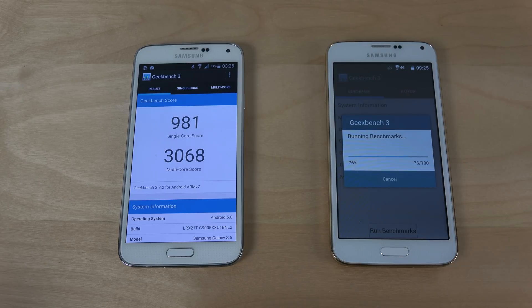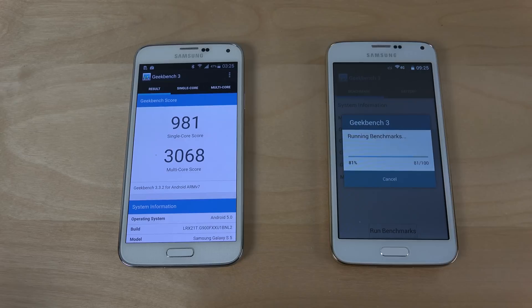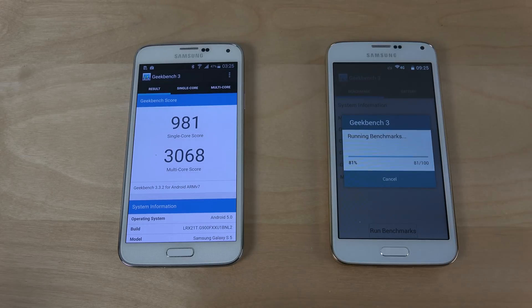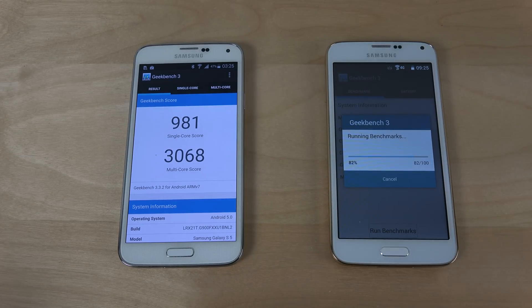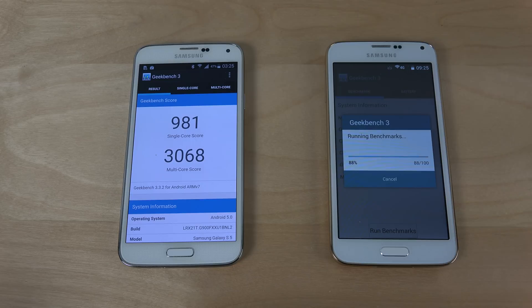You might still ask does it really matter, do you need that hardcore performance that you get inside of the S5. I mean you can definitely argue you don't really need that because when you look at the top games downloaded in the Play Store it's usually not super graphically intense games.